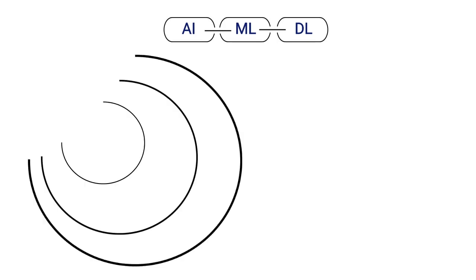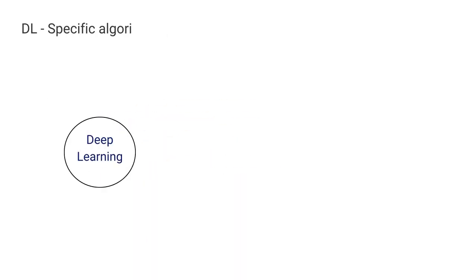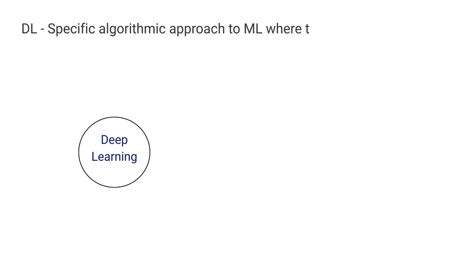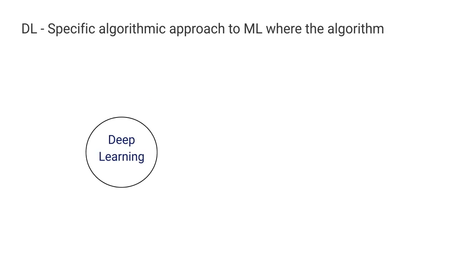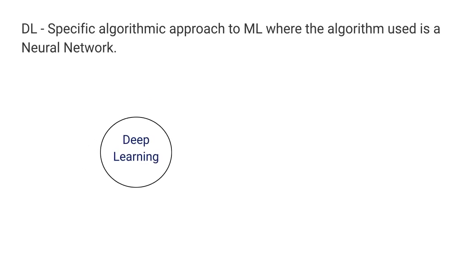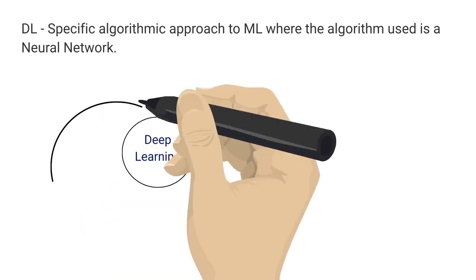In summary, AI, ML, and DL are all interconnected and can be thought of as concentric circles. The innermost circle is deep learning, which can be thought of as a specific algorithmic approach to ML, where the algorithm used is a neural network.